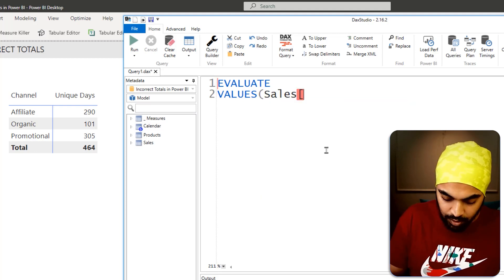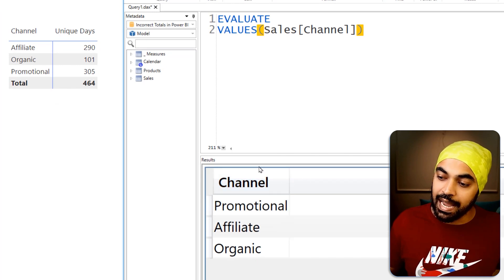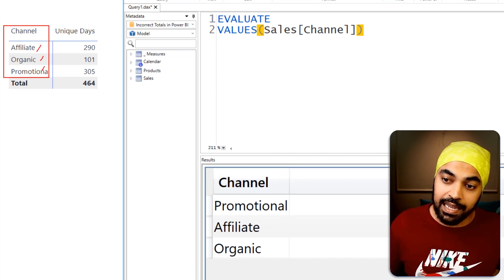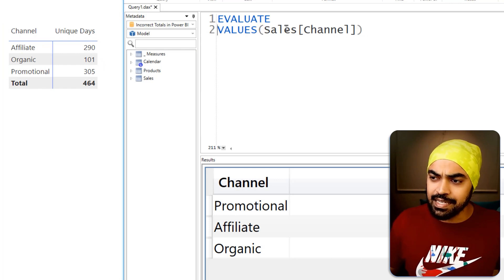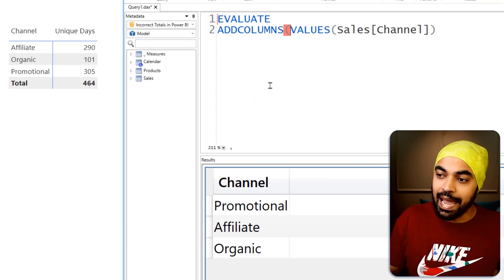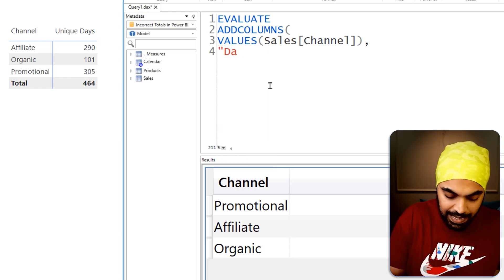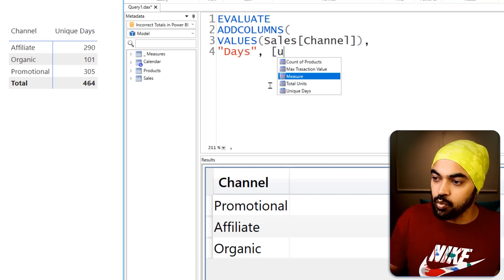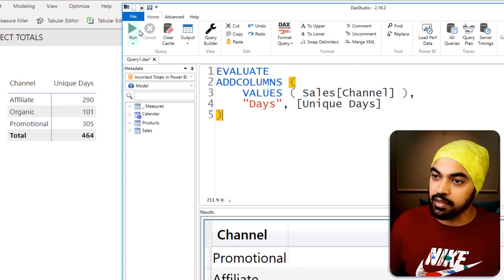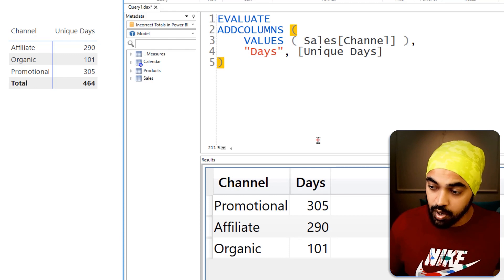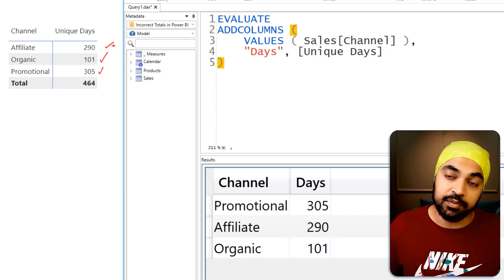With the VALUES function on the sales table channel column, the duplicates are gone and I get affiliate, organic, and promotional. Once I have the channel, I'll add a unique days column using ADDCOLUMNS — a distinct count calculation. Running this query gives me the same output as Power BI. Now at the total level, which has no filter context, I can produce the same rows and numbers as in Power BI. I can then say: go through every single row of this table and sum up the days column.